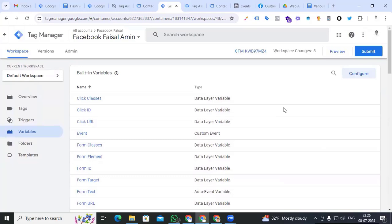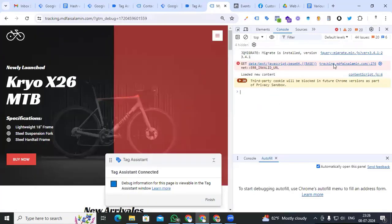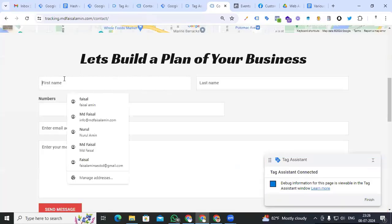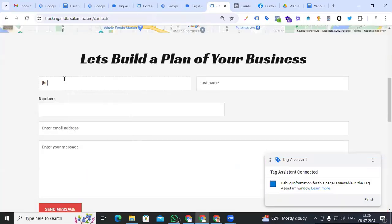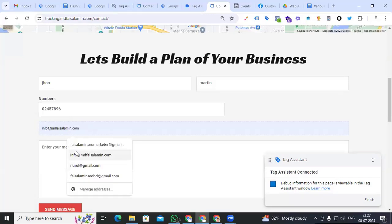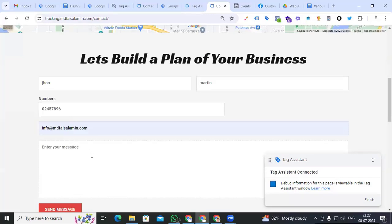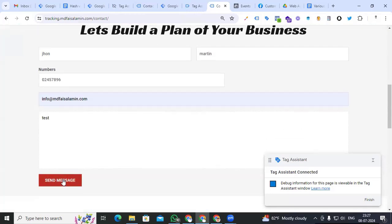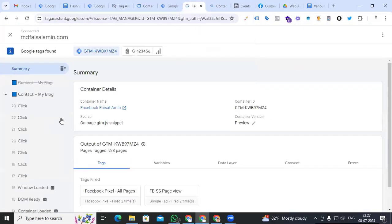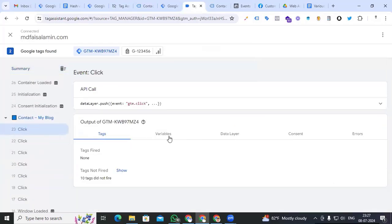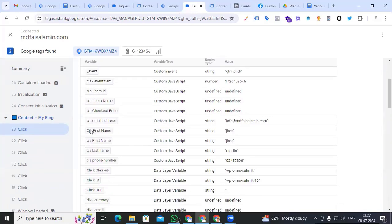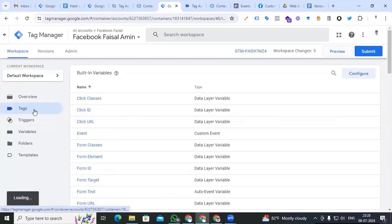Now we finally check that all custom JavaScript variables are stored in our variable section. Go to preview, continue, go to our website and the lead form. Change the name to 'John Martin', change the number and email address — email will be info at my email address, message will be 'test' — then click Send Message. Go to Tag Assistant, click, and the Variables section. We can see cjs_email_address, first name, last name, and phone number all showing their values.